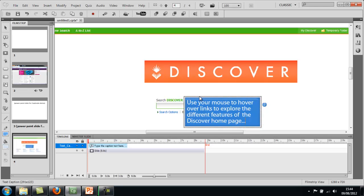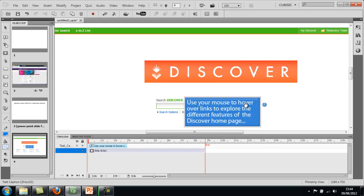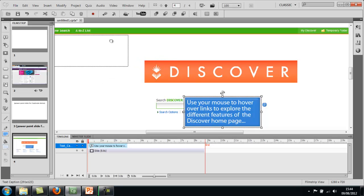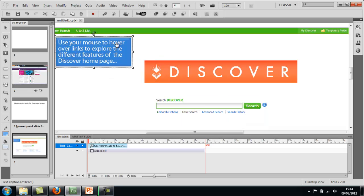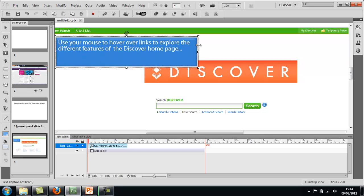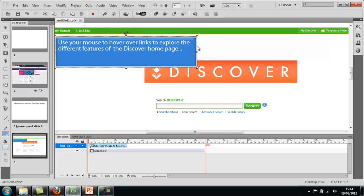The idea that I want to show you in this example is I've done this screen grab of the Discover home screen and now I want students to explore the page a bit more and click on things to find out more about it.